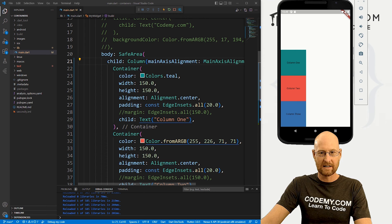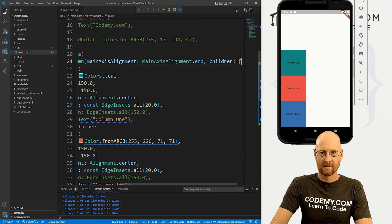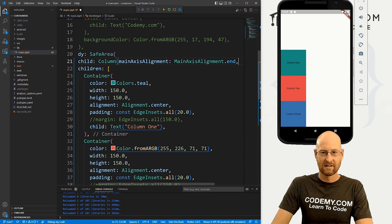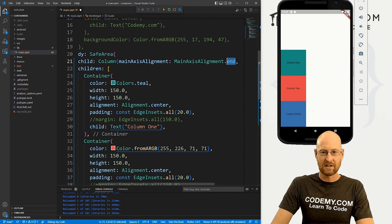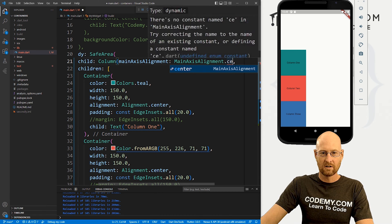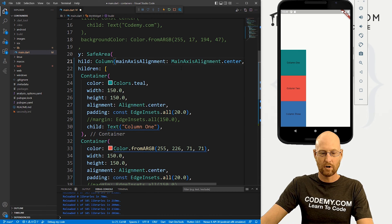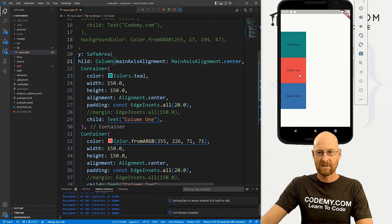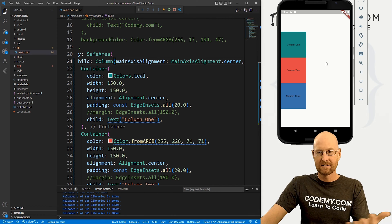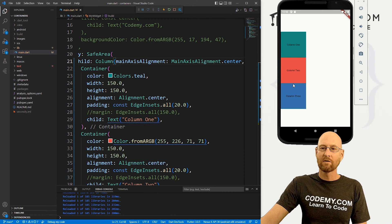Likewise, we can put this on its own line, we could change this to center. Boom, there we go. If we save this, boom, it goes into the center. That's cool.